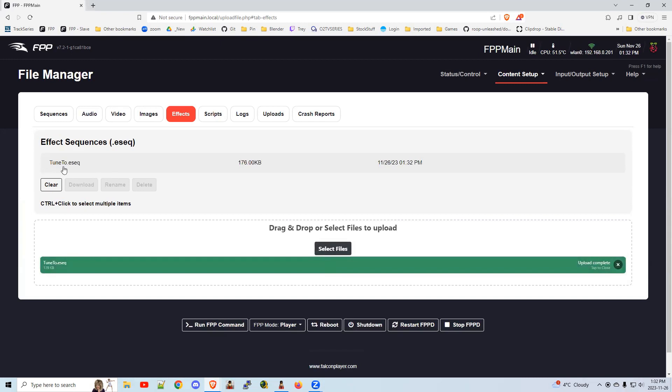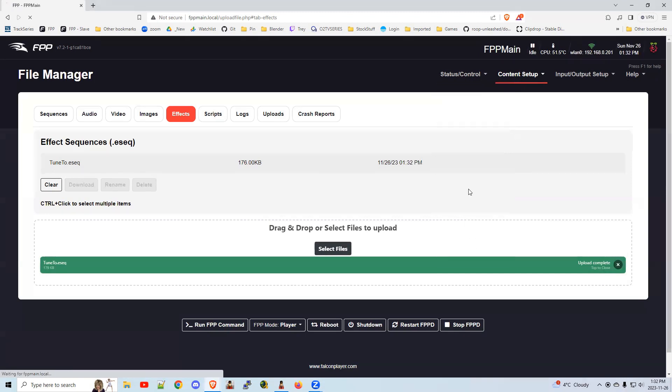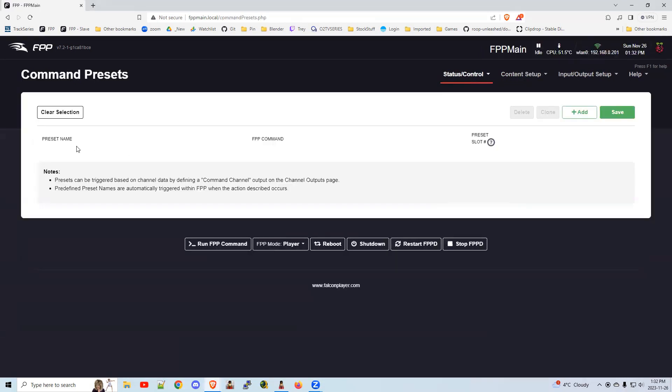So now that it's on here, it's an effect, I should say. Let's schedule it. The easiest way to schedule this is using a command preset. Command presets are sort of built in. Hence the word preset. We're going to add one.